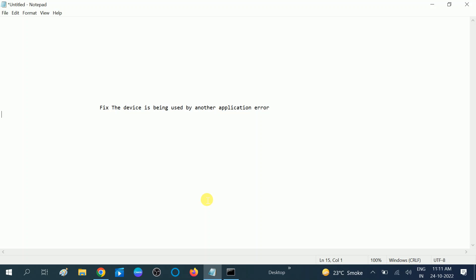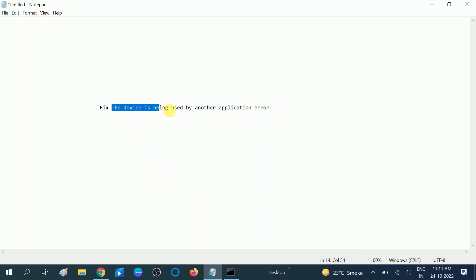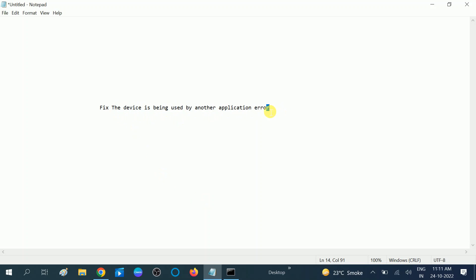Hello guys, welcome to my channel. You are watching How to Fix Stack. In this video I will show you how you can resolve the issue 'the device is being used by another app' error. This is the audio error on Windows 10, 11, and other versions of Windows.